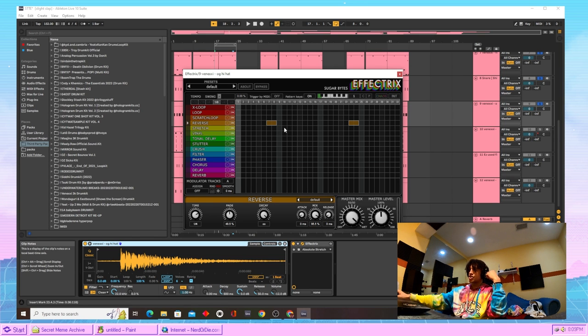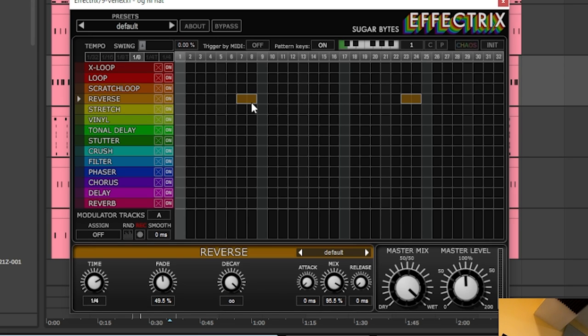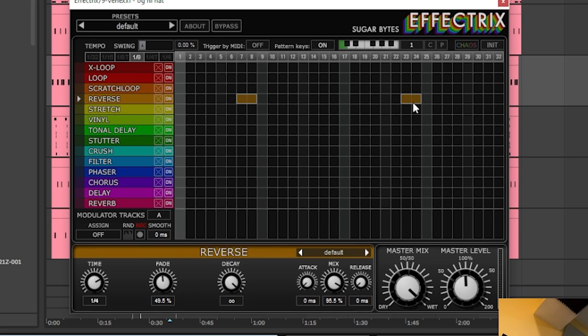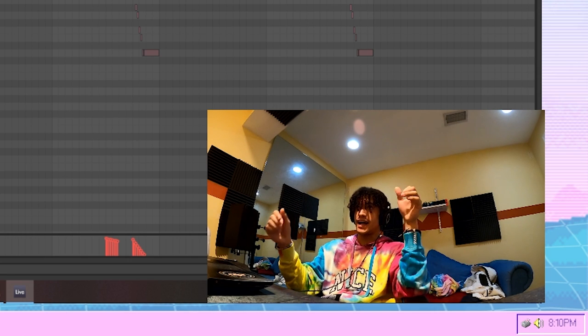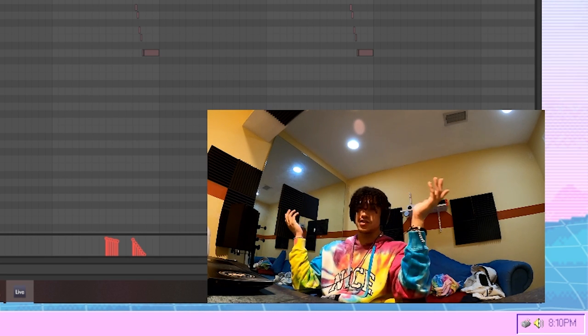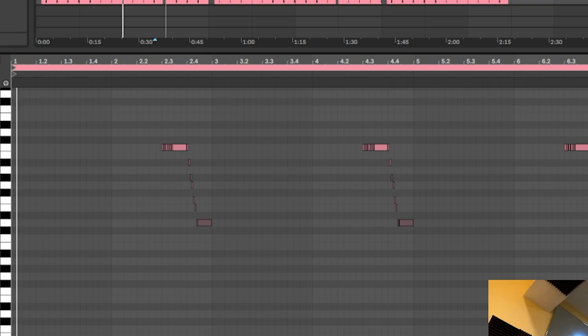If you listen close, I'm sure you notice the hi-hats probably ducking out a little bit and that's just because I threw this Effectrix on there, use this little reverse preset. After that hi-hat I came in and added another hi-hat just to fill the space. I just made sure to pan this hi-hat from left to right just to create a cool effect when the roll hits.